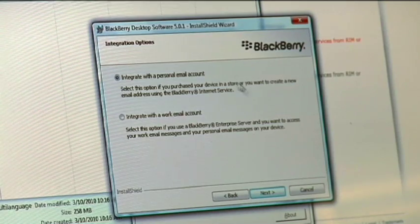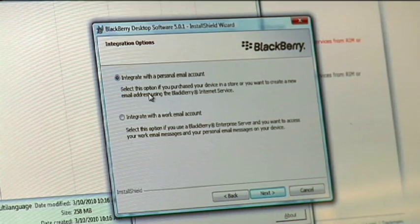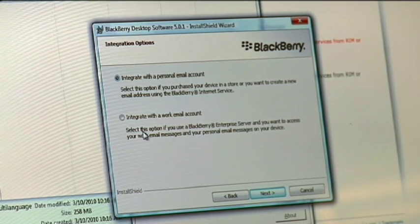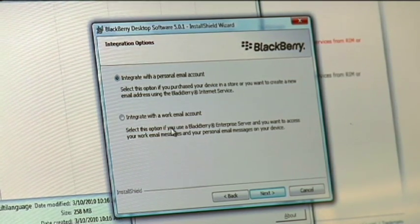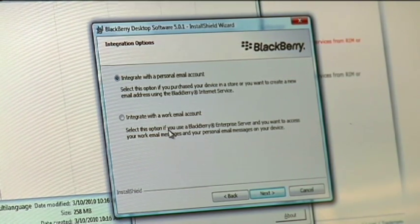So when you're going through the install, the one screen that's kind of important is the integration options. Generally, it's the Biz account users who are forwarding their personal email to their BlackBerry — you want to pick the top one. The bottom one is for Biz accounts, which you usually aren't going to use because everything completely syncs wirelessly. Just read the instructions and make sure you pick the right one, and then click Next.